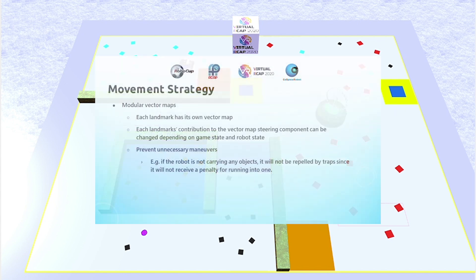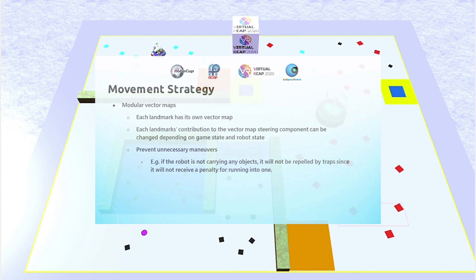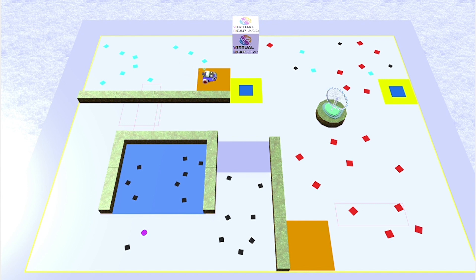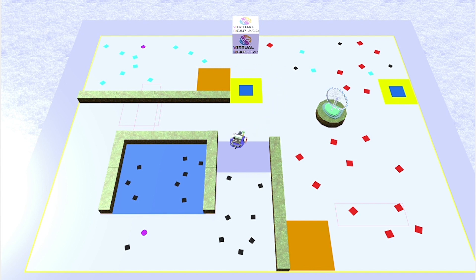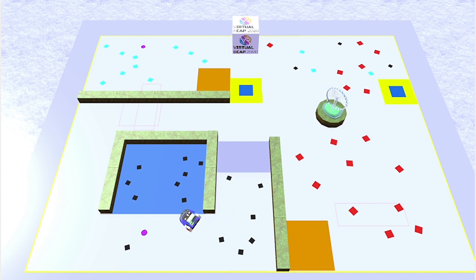The modularity of the vector maps further optimizes the robot's movements around the map, and reduces time wastages. Since each landmark has its own vector map, how much the vector from each landmark contributes to the overall steering rate can be varied, or even completely excluded, depending on the state of the robot, like how many objects it is holding, and the status of the game, like how much time is remaining. What this means is that you can prevent unnecessary maneuvers, for example, if the robot is not carrying any objects, it will not be repelled by traps, since it is not necessary to avoid traps. In this situation, the robot can then save a little bit of time by cutting across the trap instead of going around it.